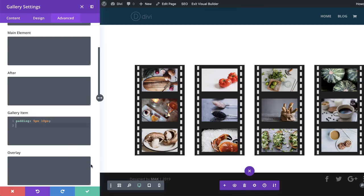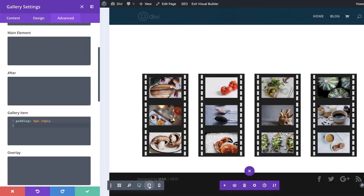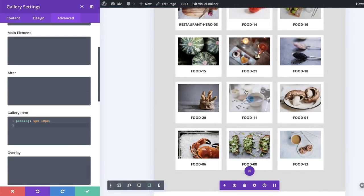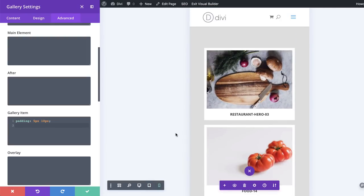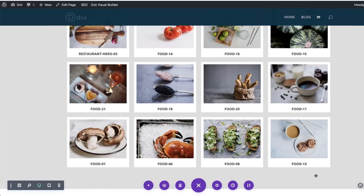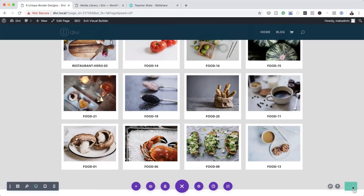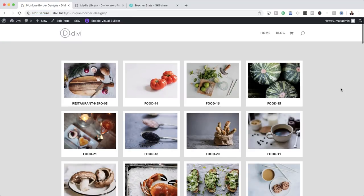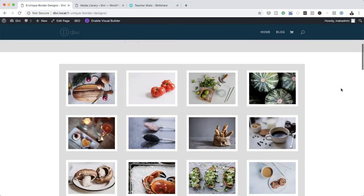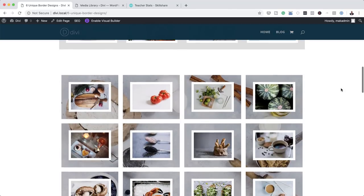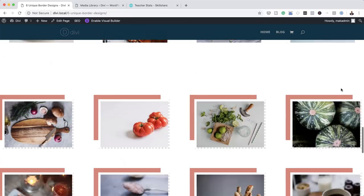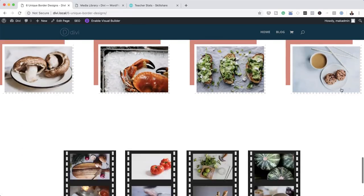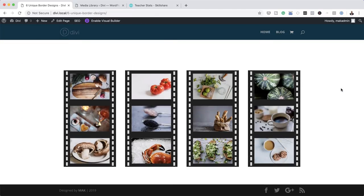I'd also like to mention that all these designs are mobile friendly — if you click the mobile view, everything looks great on mobile devices as well. Let's save this page and exit the visual builder to take a look at our final designs: the Polaroid, the clean layout, the background image, the shape, the box shadow combination, and finally the film strip.